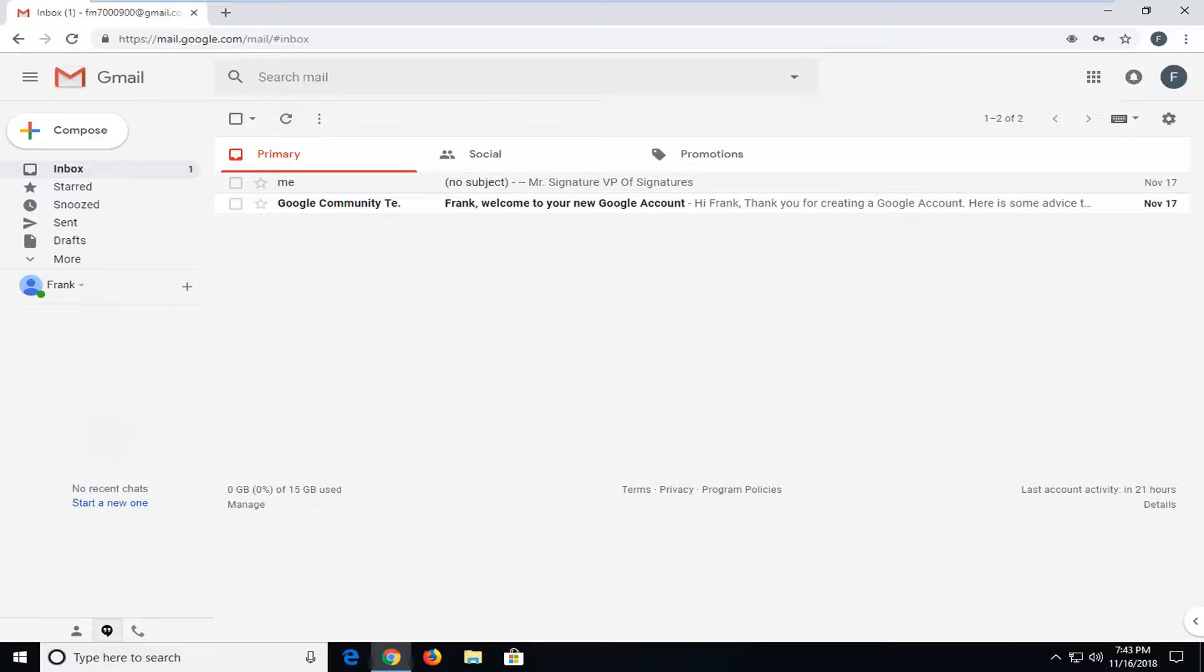In today's tutorial, I'm going to show you guys how to send multiple files in a single Gmail message. So this should hopefully be a pretty straightforward tutorial for you guys today.